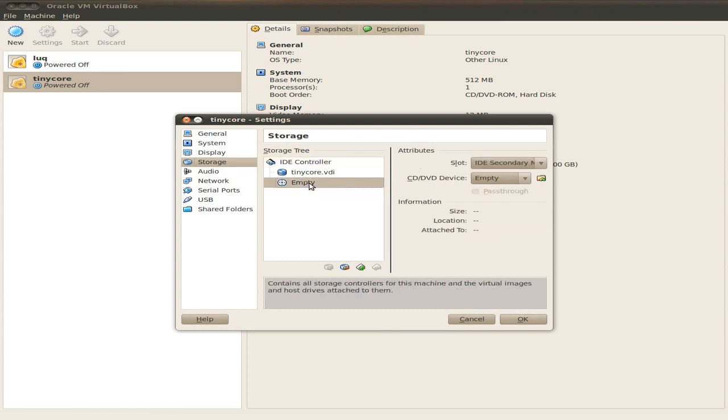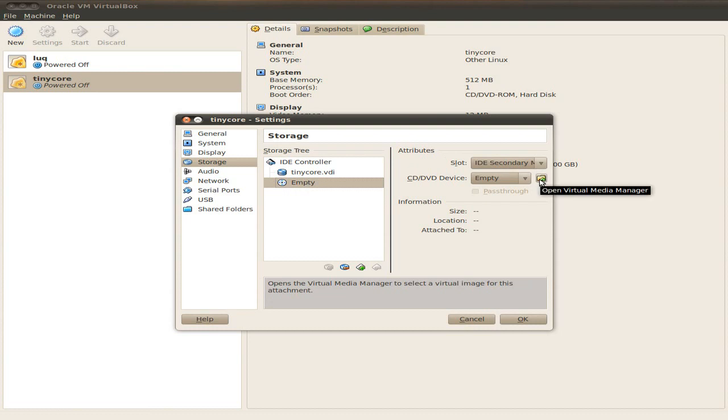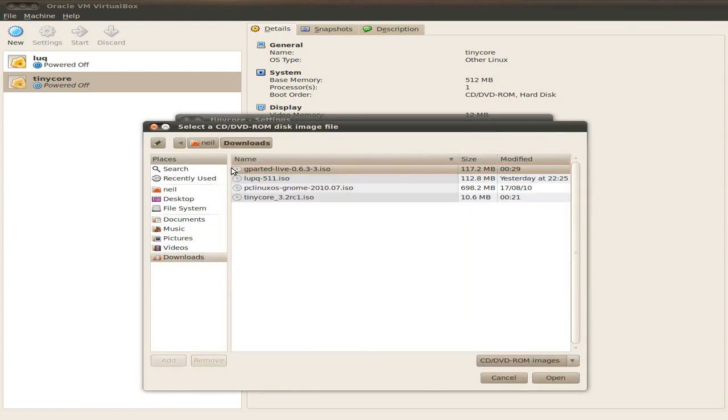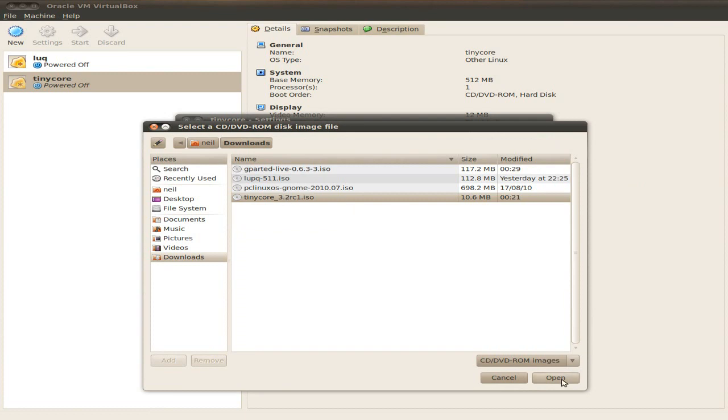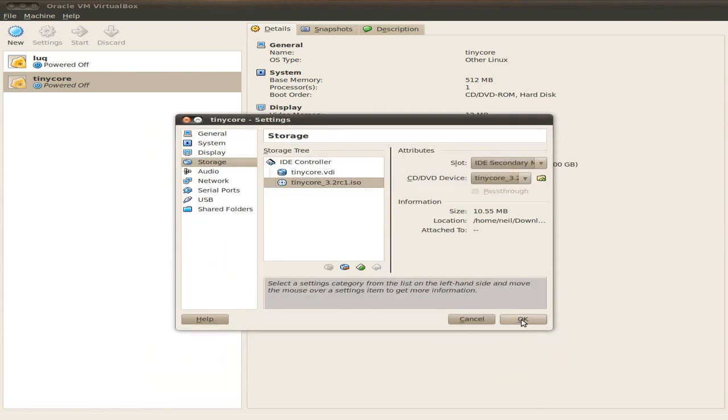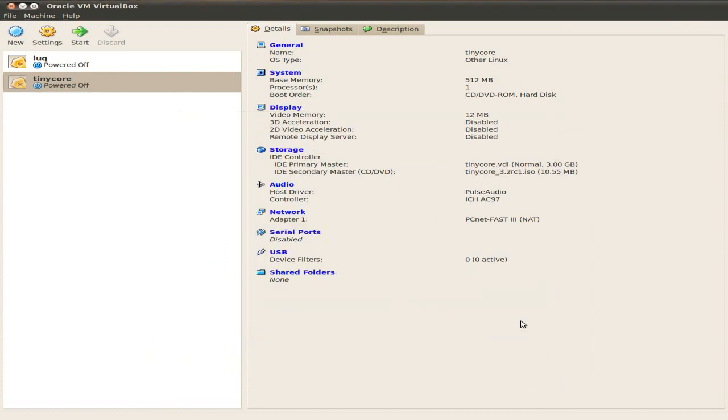And then we go to the empty disk bit. Now if you're doing it from an ISO you've downloaded and not actually burnt the disk, you click here, you go to where you found it. So I've got to click Add. Mine's all in Downloads, of course. And there we are, TinyCore 3.2 RC1 is there. Click Open. Open it up. We want to select that because that's the one we want to use. OK. Click OK again.